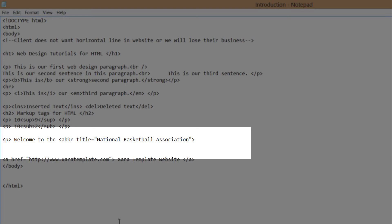Then for our abbreviation, we want to write the letters NBA, because we're going to be showing a title for national basketball association. Then we're going to close that abbreviation tag with the forward slash ABBR.